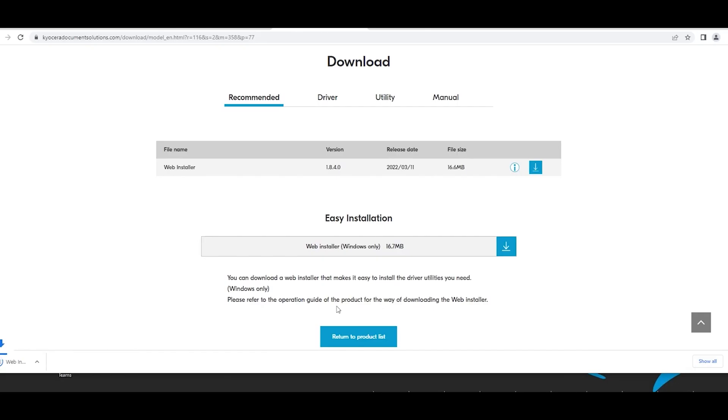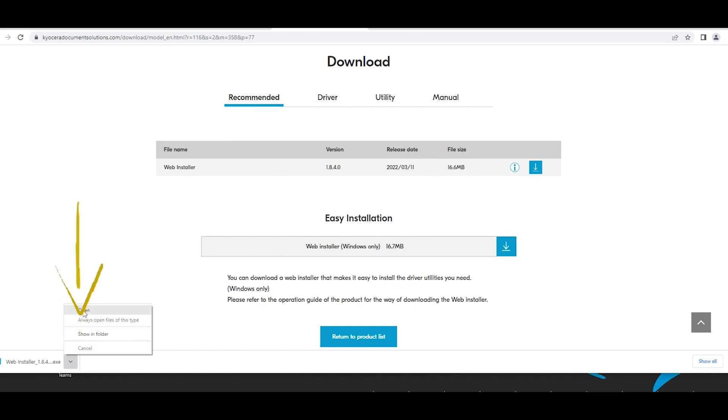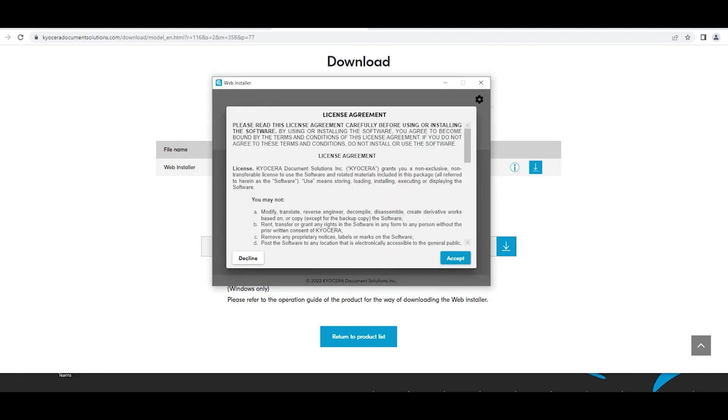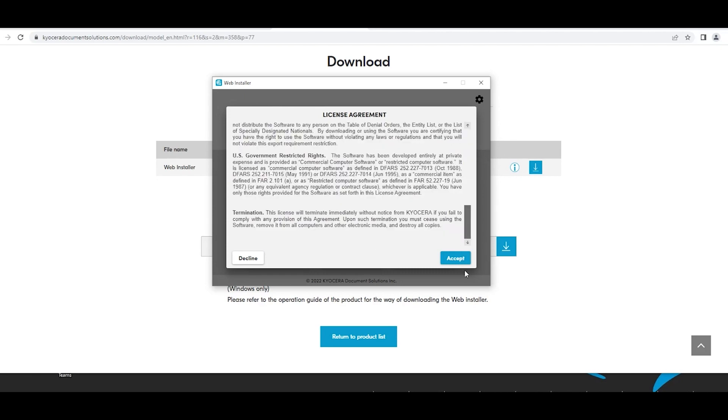Open the downloaded file webinstaller.exe. A license agreement will appear. Scroll to the bottom, select the accept blue button.